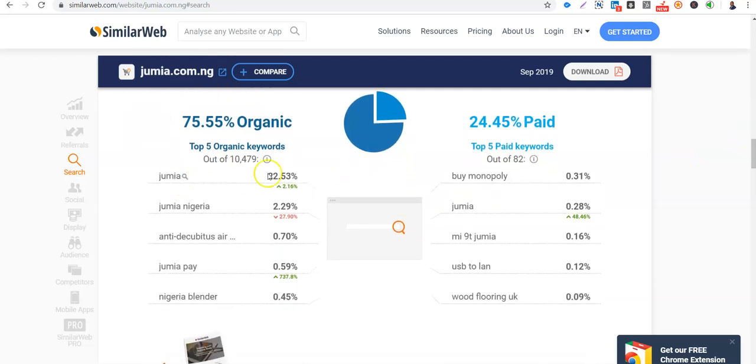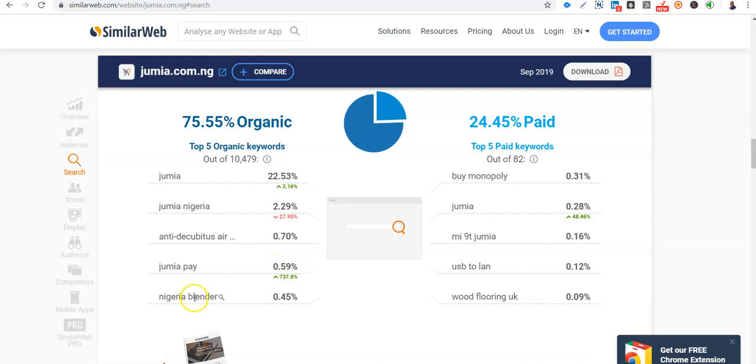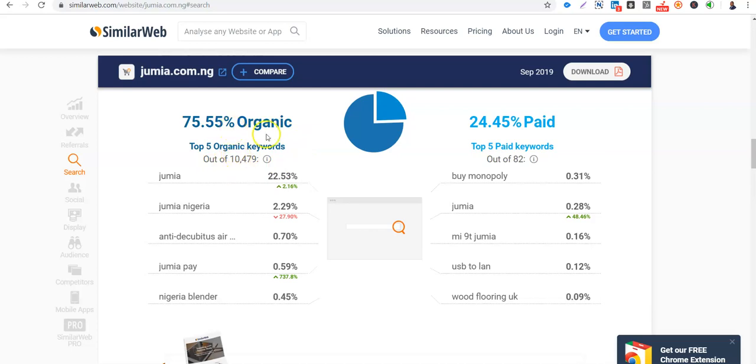So the keyword, organic keyword Jumia, bringing 2% traffic. Jumia Nigeria 2% traffic is even dropping now. And their communities, air mattress 0.7%, Jumia paid, Nigeria Blender 2.46. Looking at the top 5 out of, so Jumia has 10,479 keywords that are driving traffic. So a lot of SEO has gone into Jumia. So their search is more from SEO than paid. You can see the pie chart here.